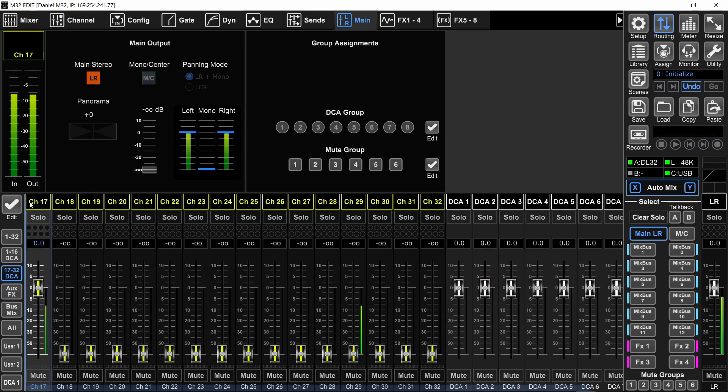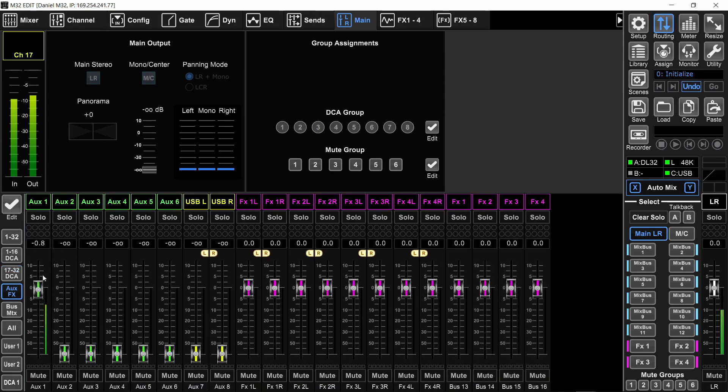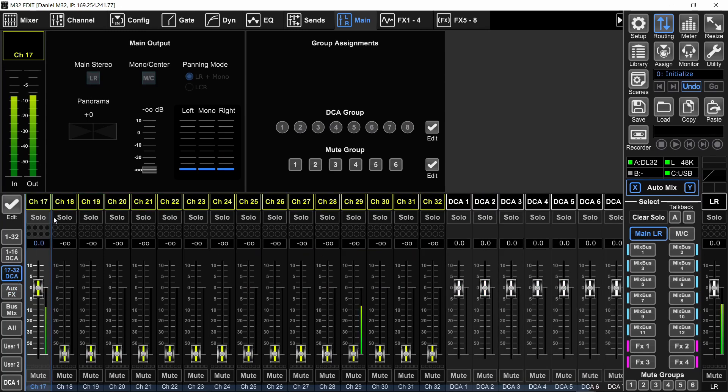But what will happen now is that things will phase because both the channel and the aux are going to the main left, right. So you're going to select the channel, remove it from the main left, right. And the aux channel is the signal of channel number 17 after going through the insert.